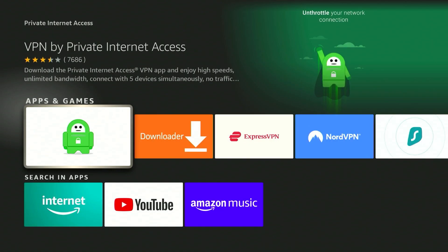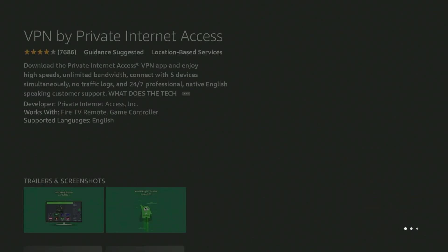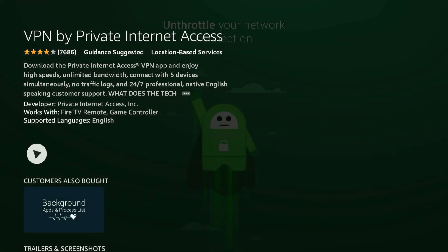If you don't have Private Internet Access VPN installed on your Fire Stick, all you need to do is go to the application store and search for Private Internet Access. Open the first result and you can download it from there. Once you've downloaded it, go ahead and open it up.